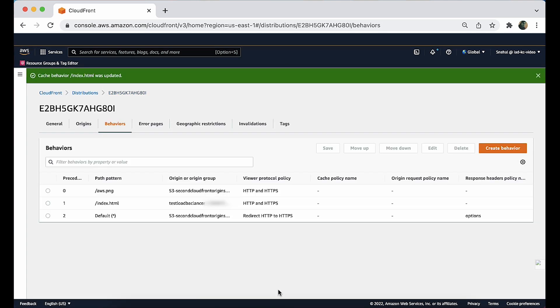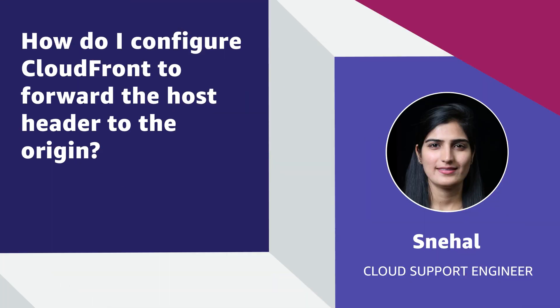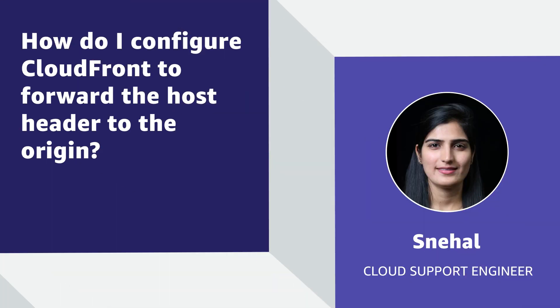So now you know how to configure CloudFront to forward the host header to the origin. Thanks for watching and happy Cloud Computing from all of us here at AWS.